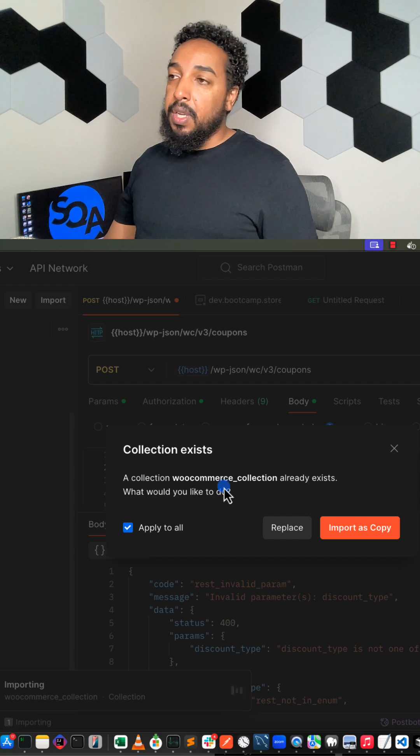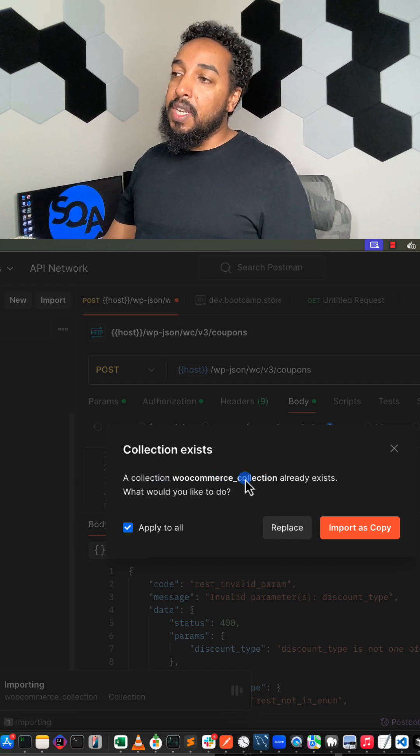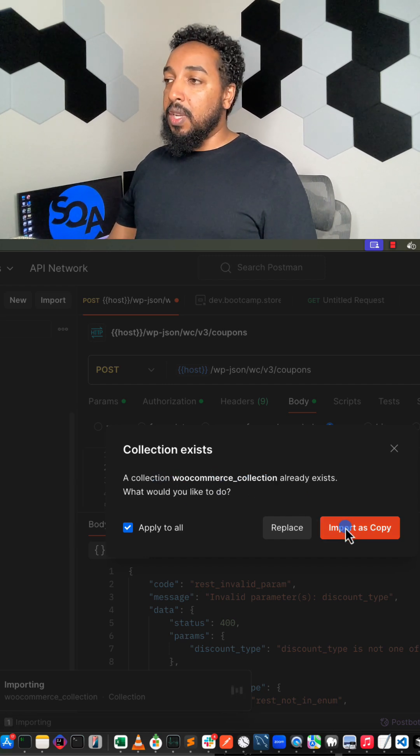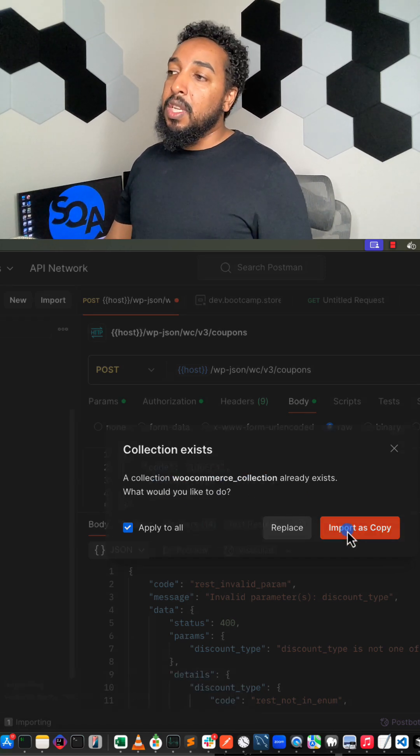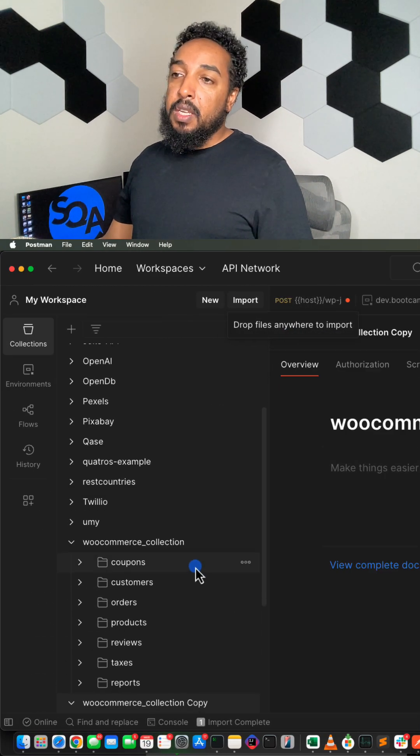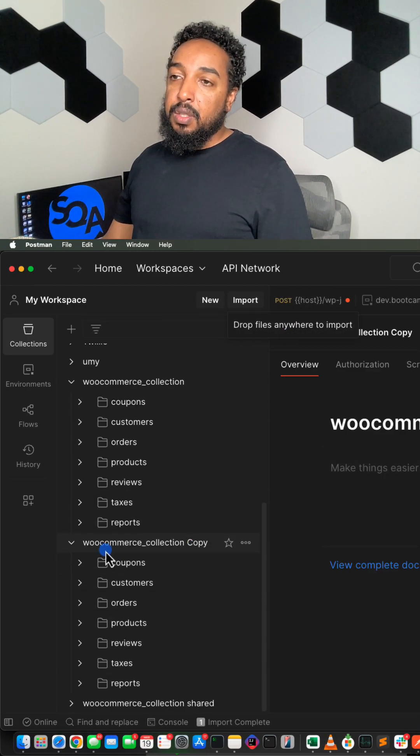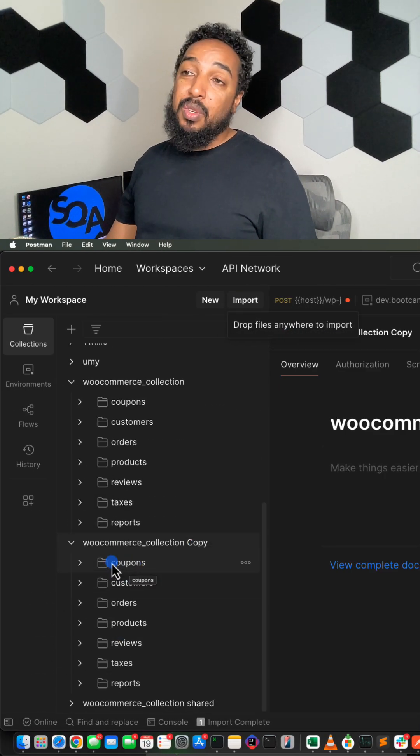You're going to do open and that's automatically going to create it for me. It says this already exists, so do you want to import as a copy? Import as a copy, and it's literally just imported everything as a copy.